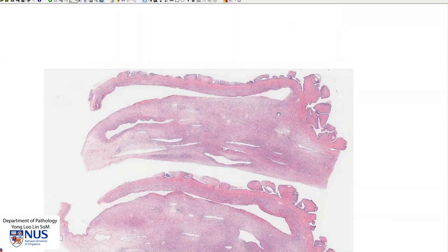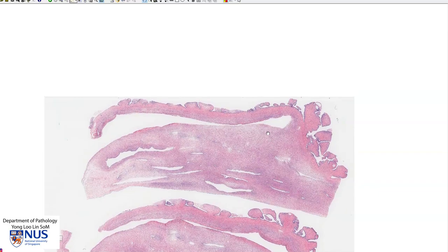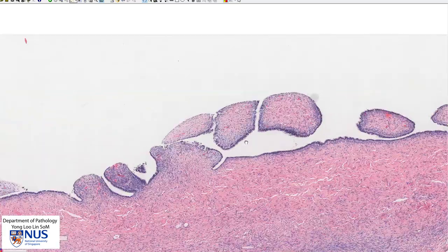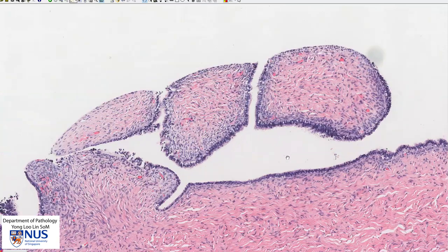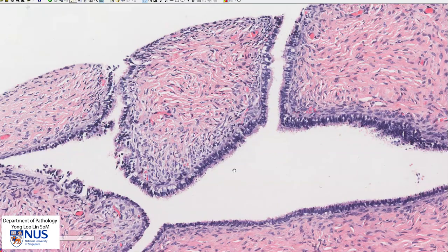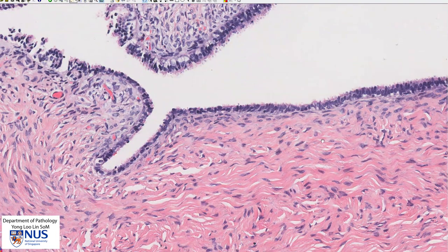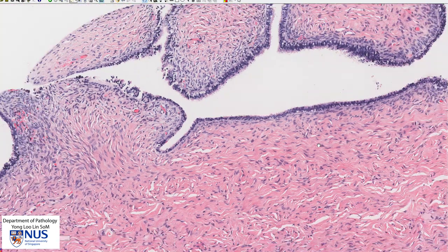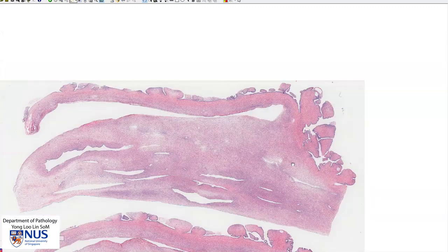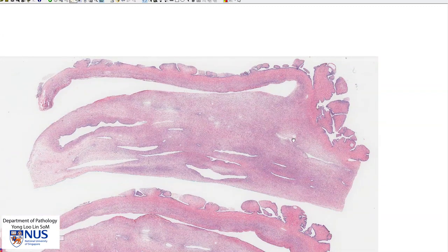In summary, this is a serous cyst adenoma of the ovary where we can see cyst locules that are lined by a single layer of ciliated columnar cells which resemble tubal epithelium, and underlying the epithelium we can see dense collagenous stroma. This tumor can also sometimes have more proliferative or atypical features, in which case it is called a serous borderline tumor. There can also be a malignant counterpart which is serous carcinoma or serous cyst adenocarcinoma. There will be a separate video showing the microscopic features of serous carcinoma of the ovary.